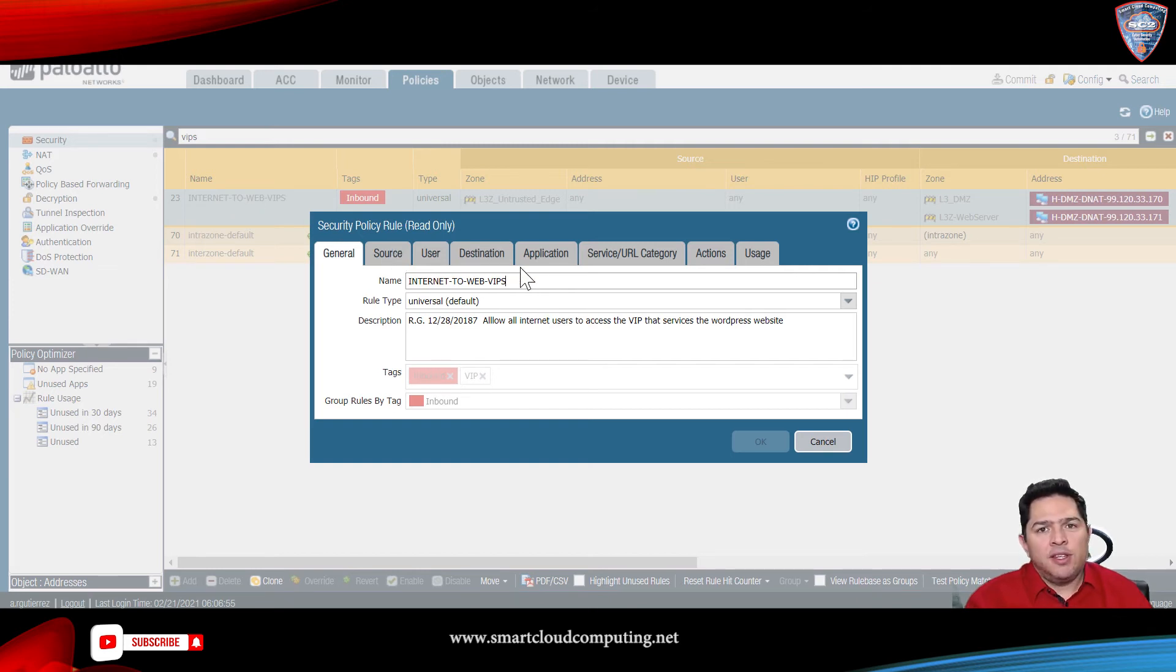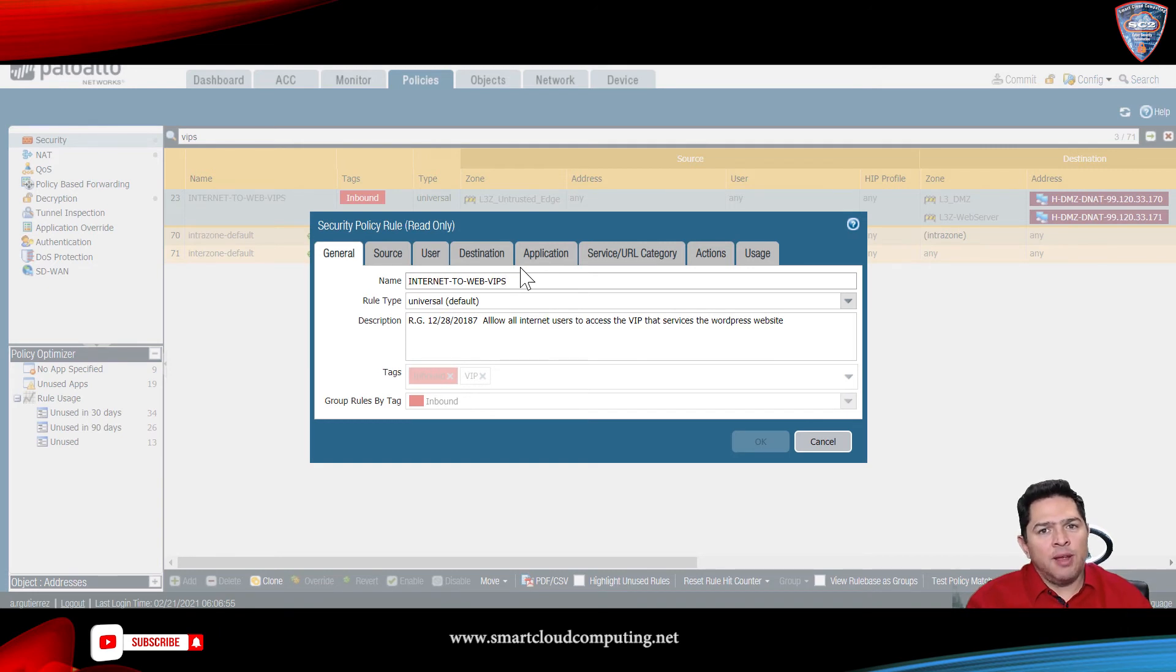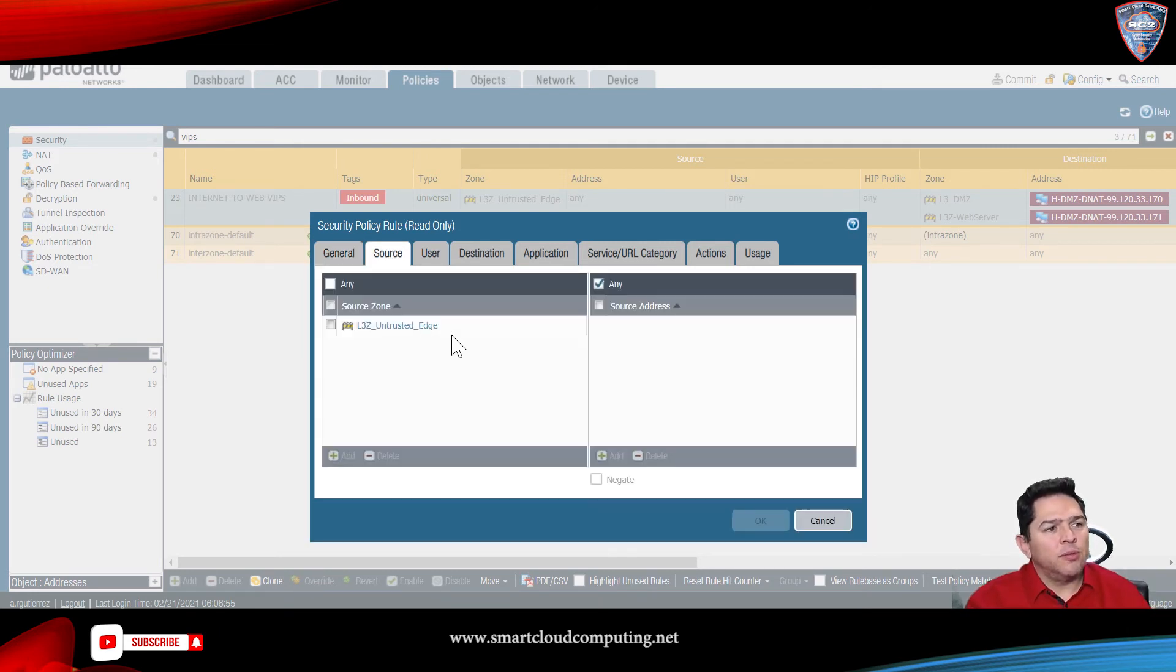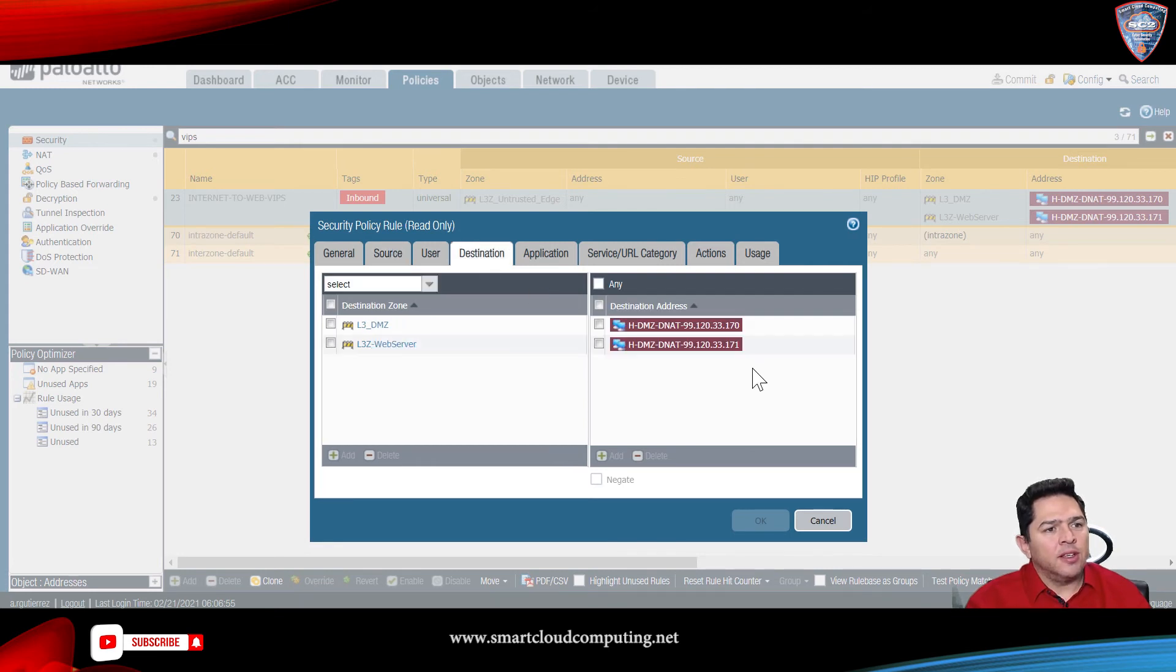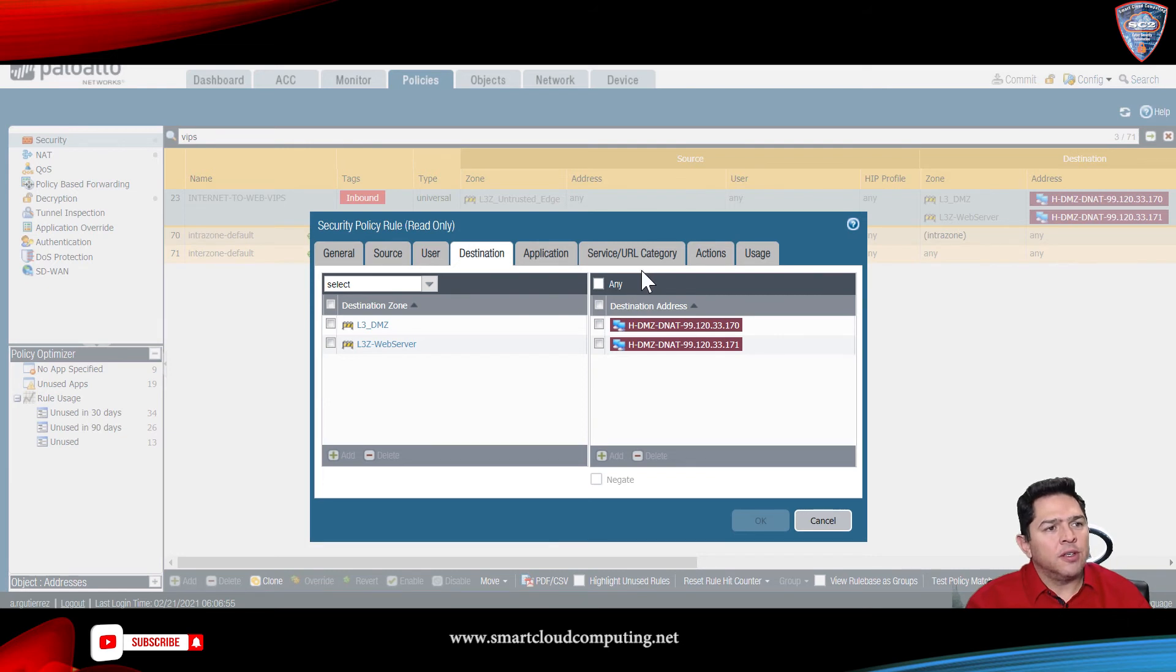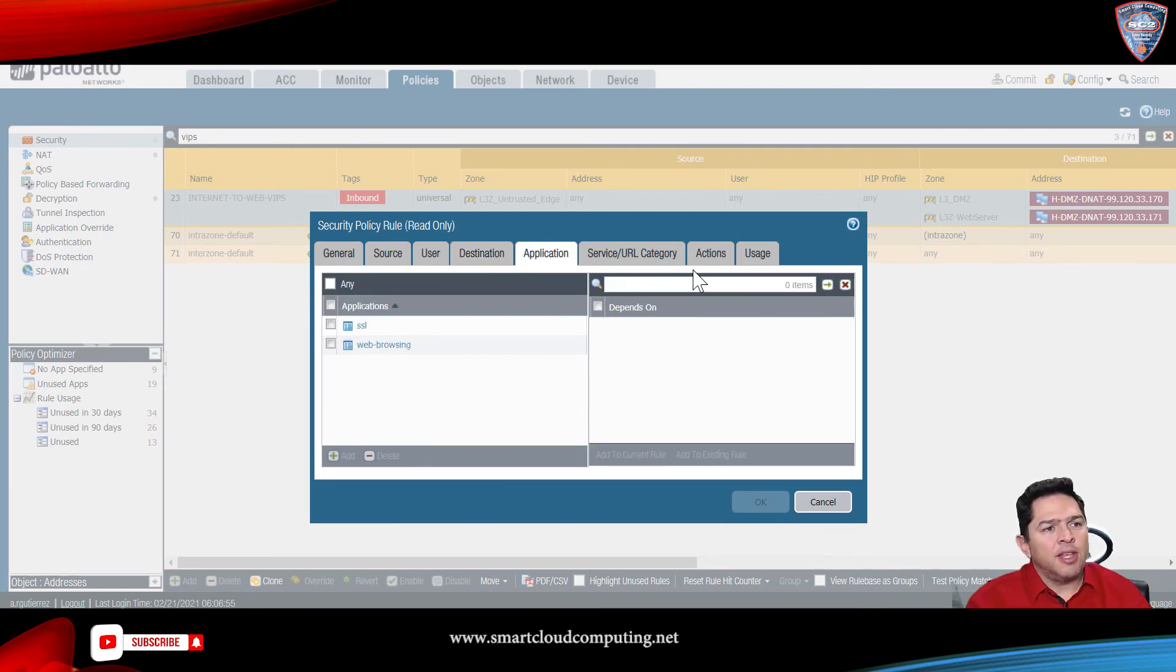It can be any security policy, and in this case, it's for an inbound security policy. So, my source will be the internet, and then I'm protecting the edge, my web servers, and the applications.